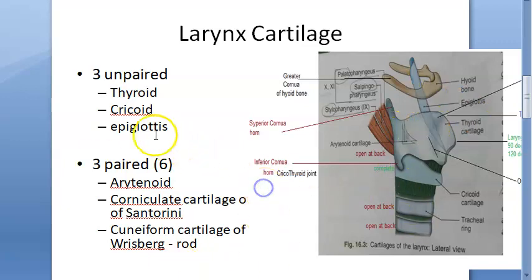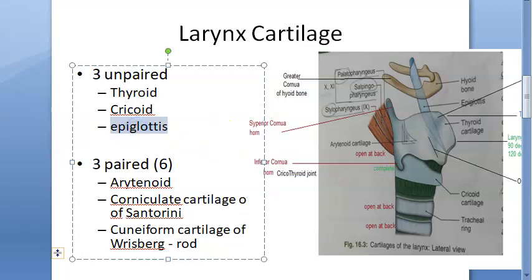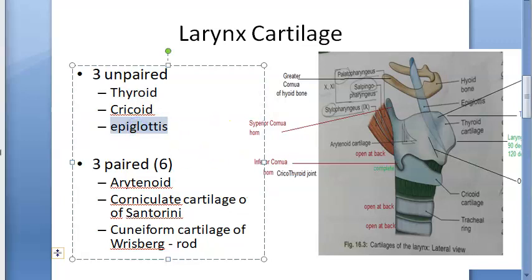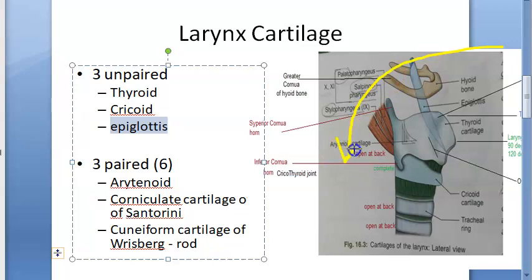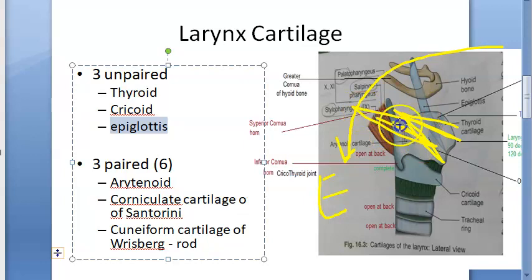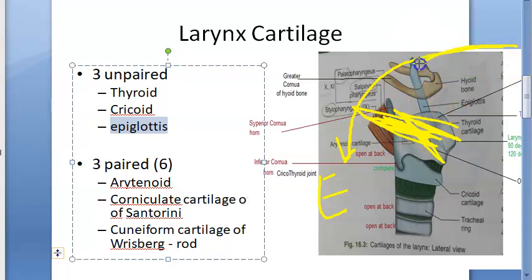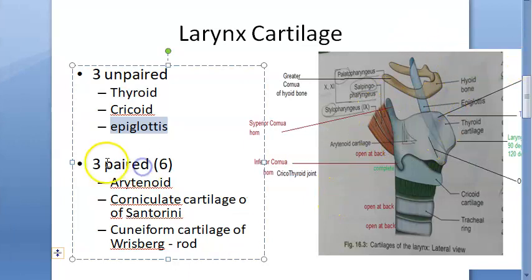Interestingly, the epiglottis is not essential for swallowing and can be amputated in carcinoma with little aspiration. Although one might think the epiglottis falls over the vocal folds to protect the trachea during swallowing, it is actually not essential for that function.